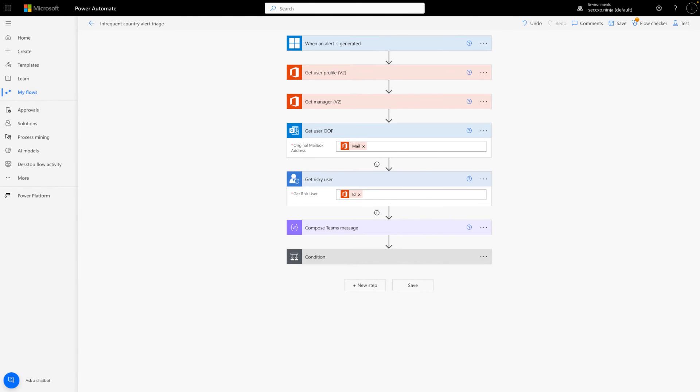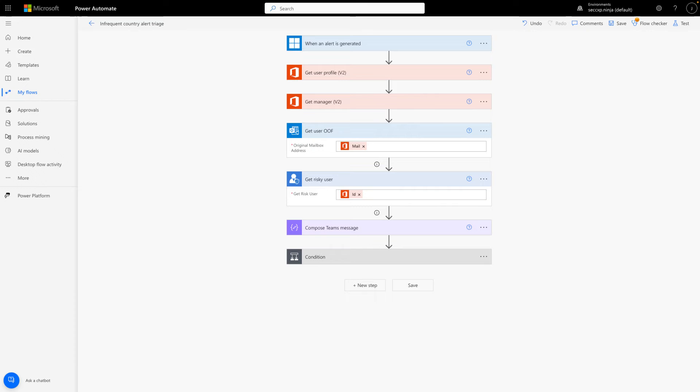The next two steps simply get the Out of Office message from the user's mailbox, and look up the user in Microsoft Entra ID Protection to get the account's risk level. An Out of Office message and a risk level other than high are my conditions for resolving infrequent travel alerts automatically.